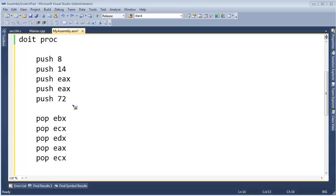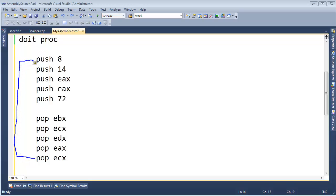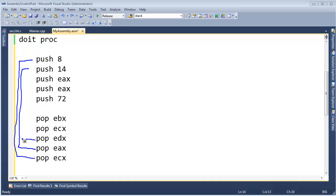Here's our code from the previous video. One thing I wanted to point out before actually executing it and showing you how it works with the debugger is this pop ended up popping off the value pushed on by this push, and this pop here popped off the value pushed on by this push.